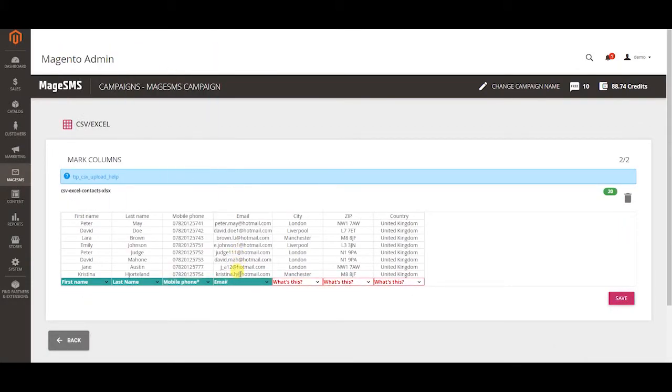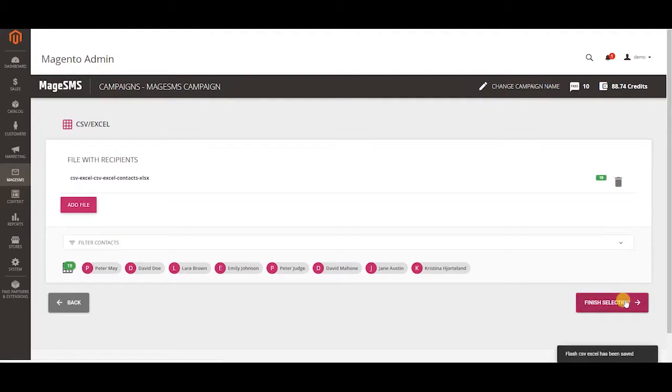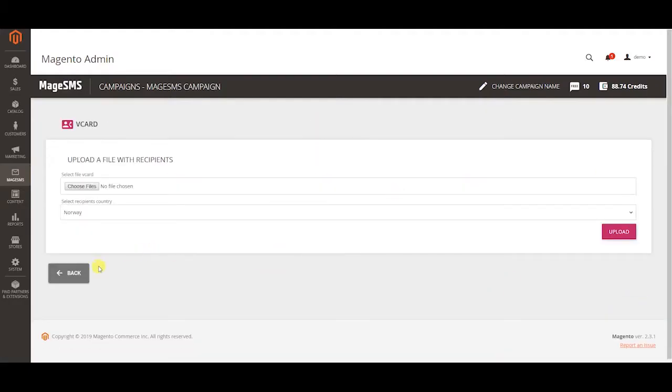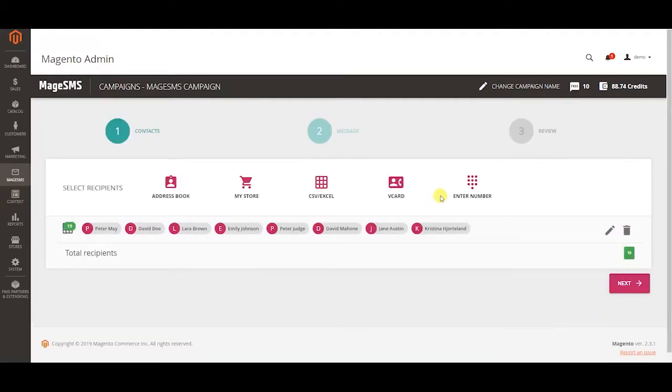This can be used for message personalization. You can also upload your contacts via vCard or enter numbers manually.